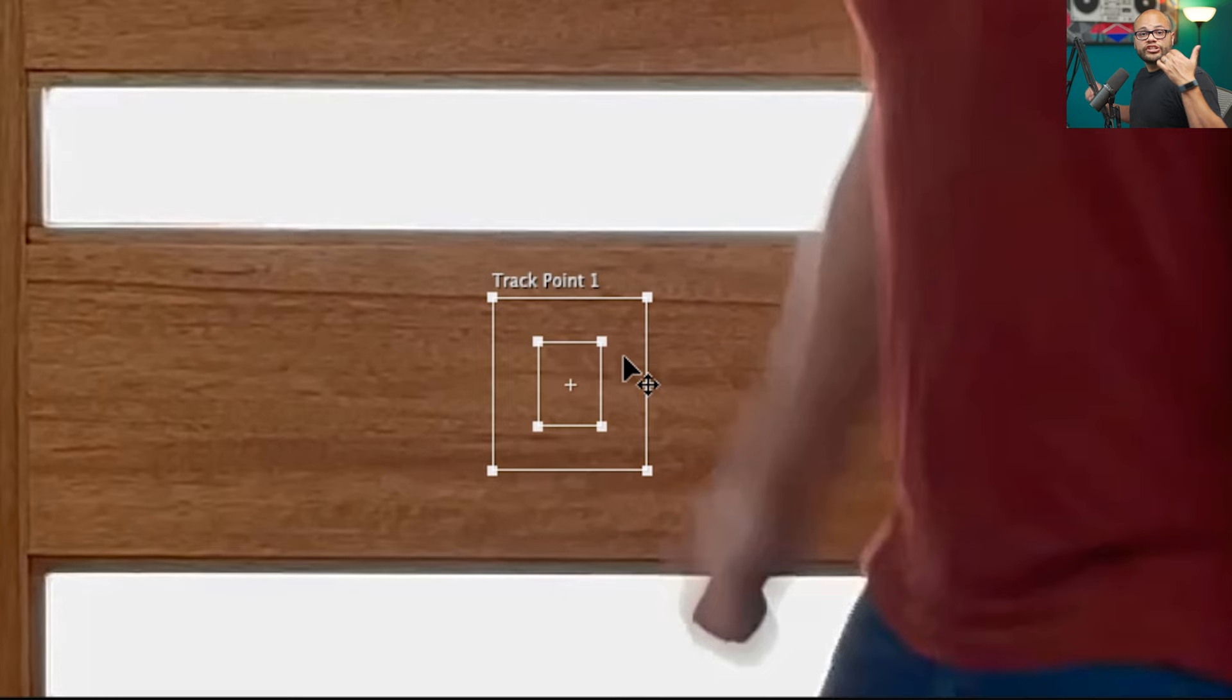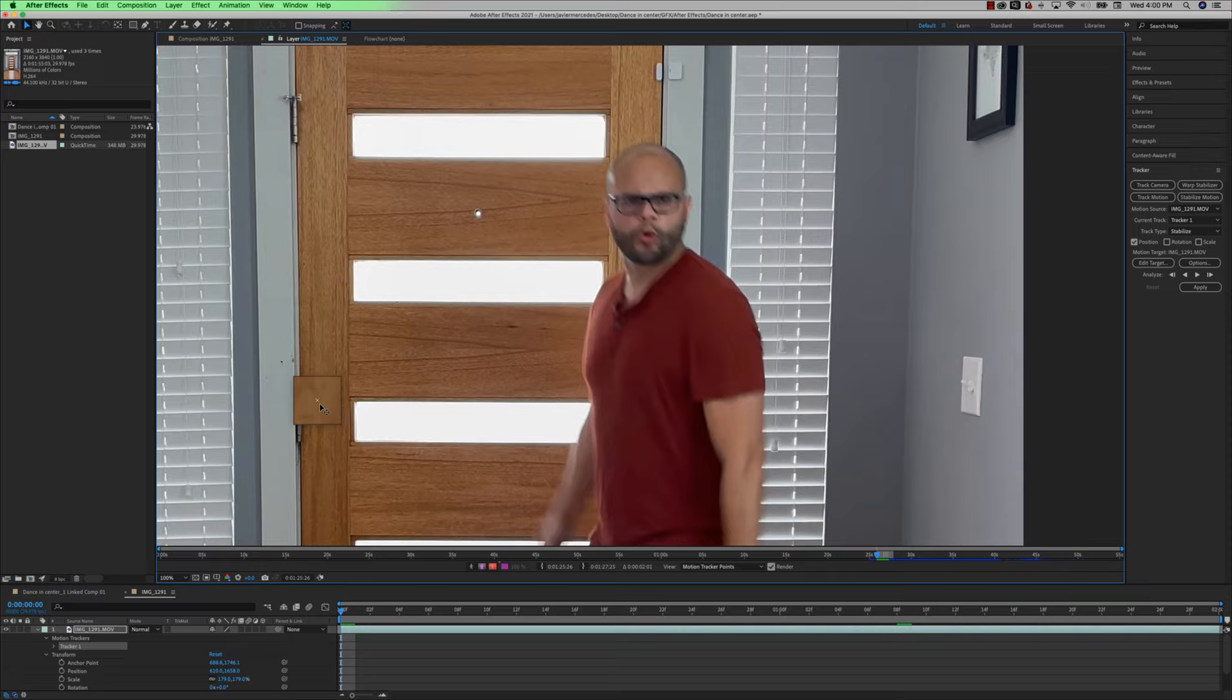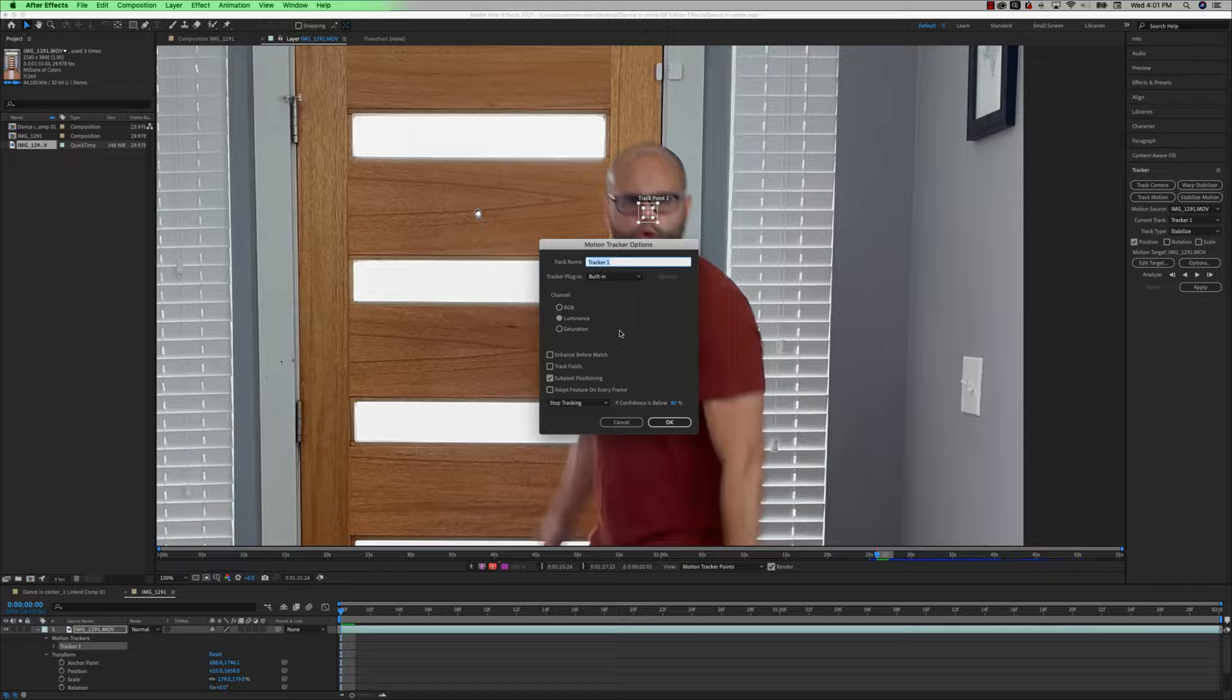But that comes with a huge caveat of it takes much longer to process the pixels within those squares, the bigger you make it. So typically you want to keep these boxes as small as possible or else it's going to take you a very long time to auto track your target. I make sure my playhead's at the beginning of the clip. And if you click and drag inside the tracker box, I'm going to move it to where my nose is right here and move that X right at the center of my nose.